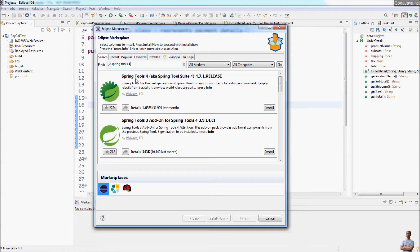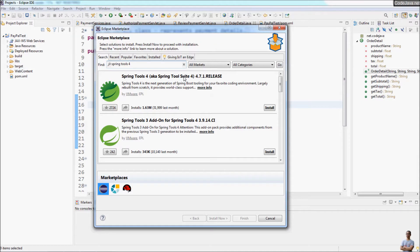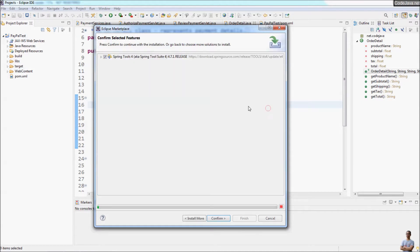And you can see the first result: Spring Tools 4, also known as Spring Tool Suite, version 4.7.1 point release. That's exactly the Spring Tools 4. Click Install.